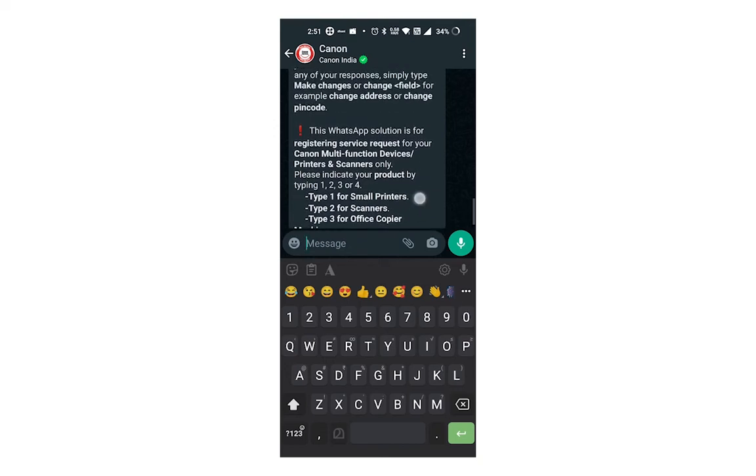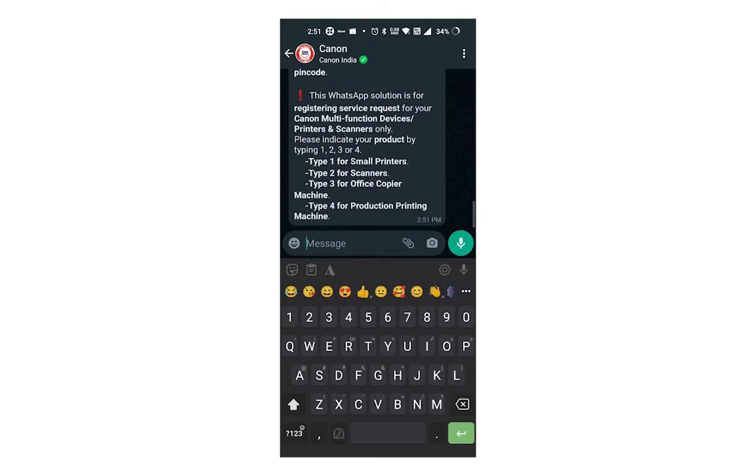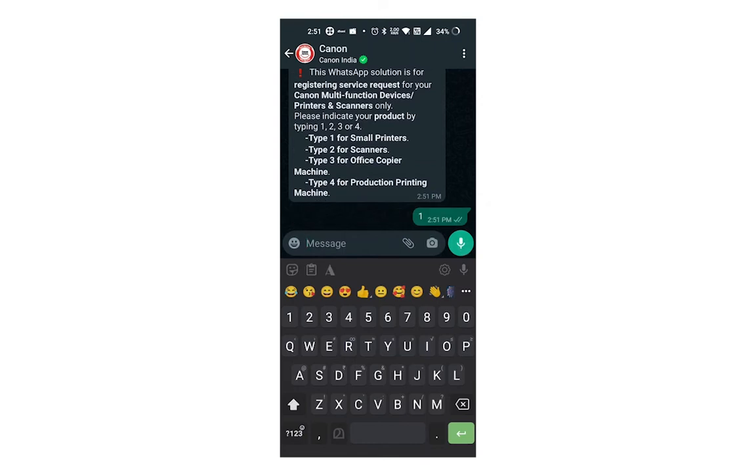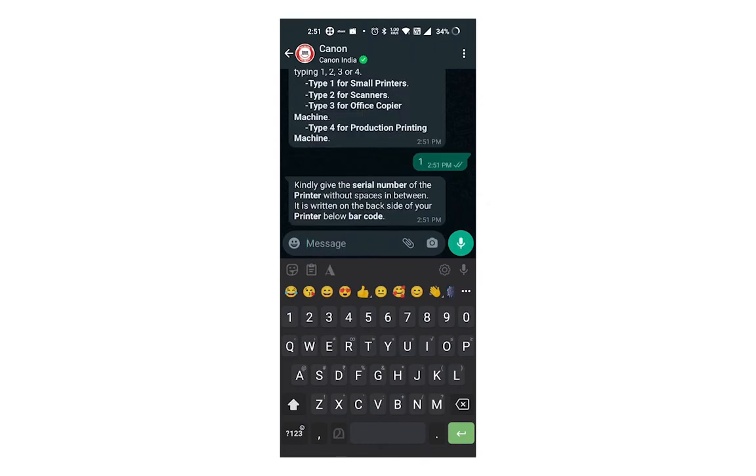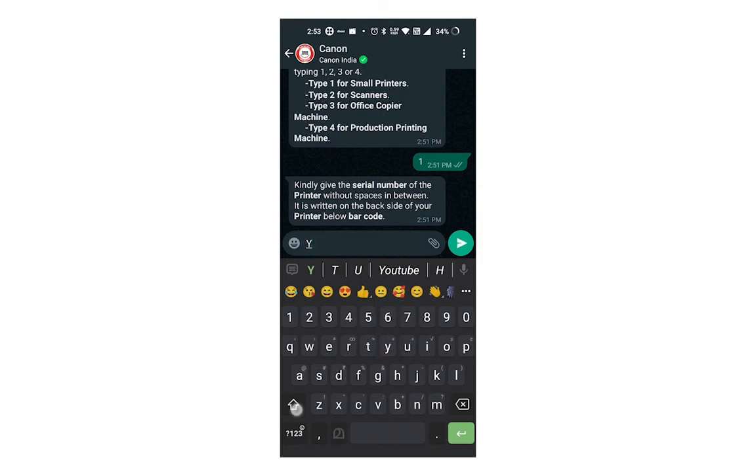So I type one for small printers. Ink tank and home used laser printers are under small printer category. Reply with one. Enter your printer serial number without spaces in between. It is written in the back side of your printer, below barcode, or in the printer box.